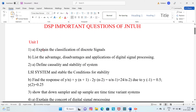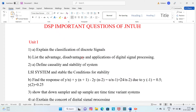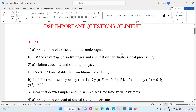Unit 1, Question 1A: Explain the classification of discrete signals. Question 1B: List the advantages, disadvantages and applications of digital signal processing.